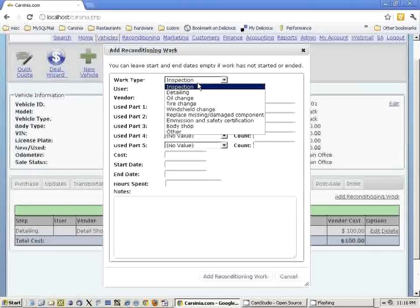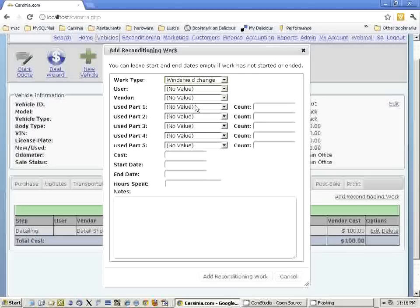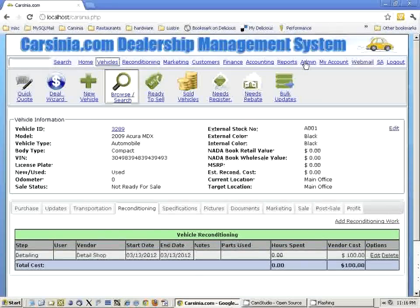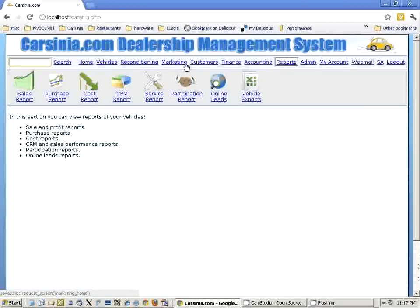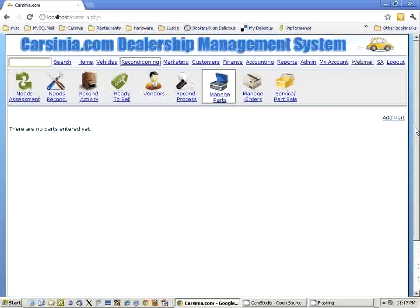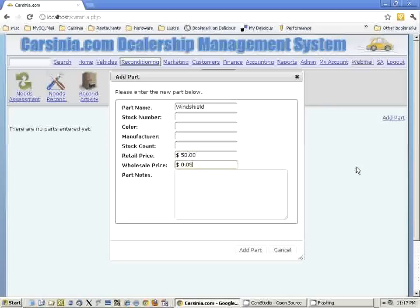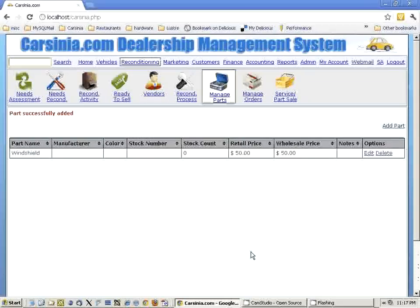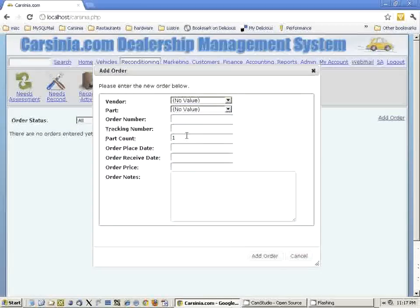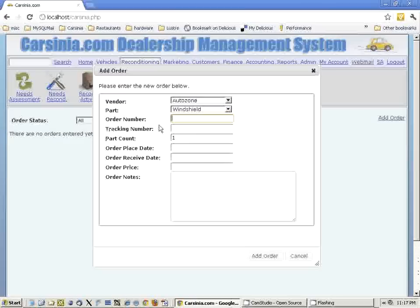Let's say we also did a windshield change. Normally we would be using a part for it, but we don't have the part available right now. So let's say we went to AutoZone and got some windshields. I'll go to Manage Parts and create a windshield part. The retail price is $50 and wholesale is $50. Now I'm ordering it from AutoZone.